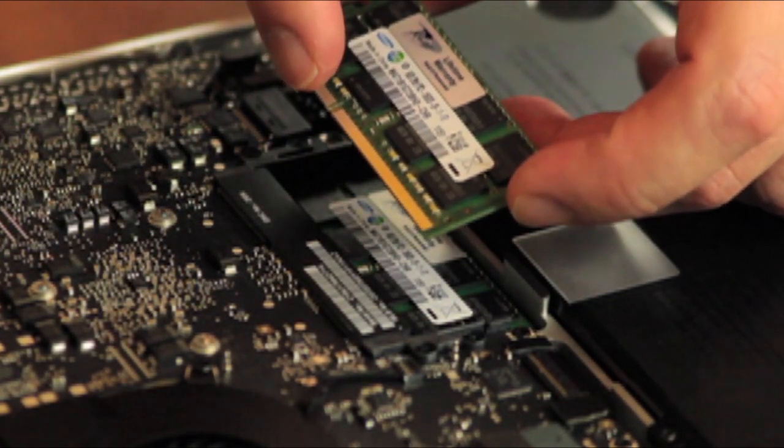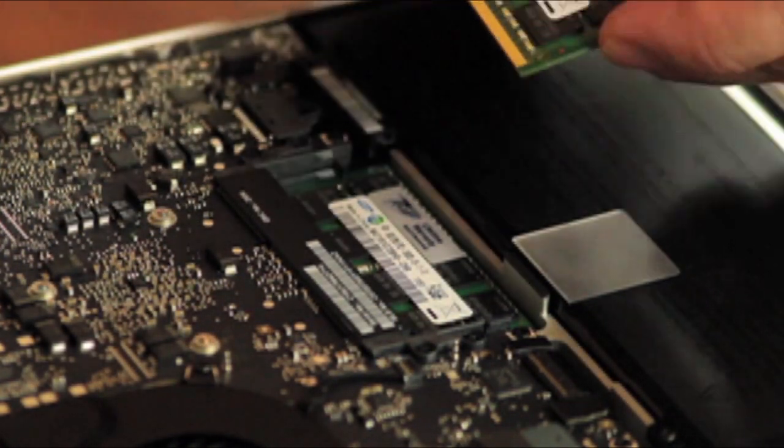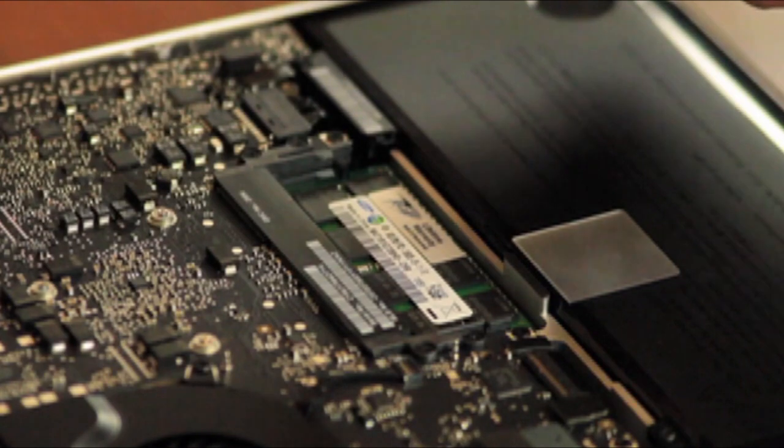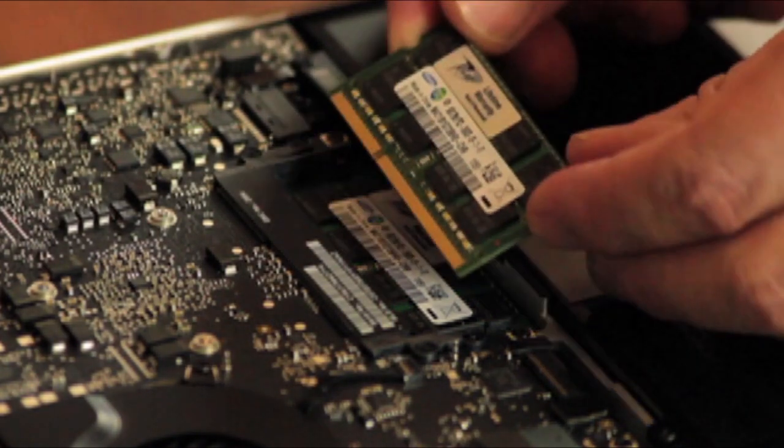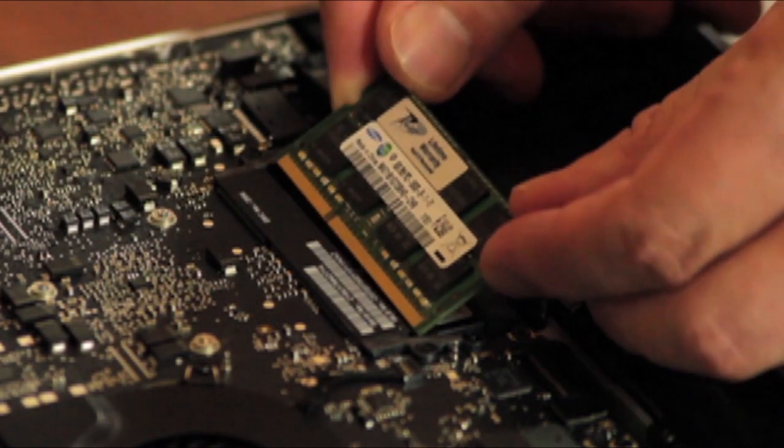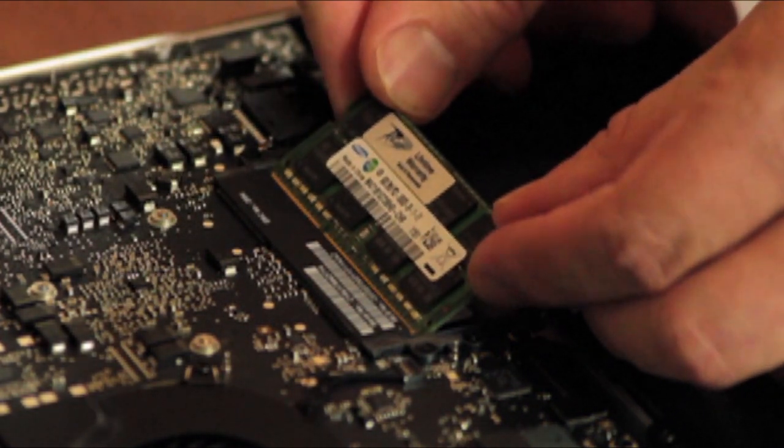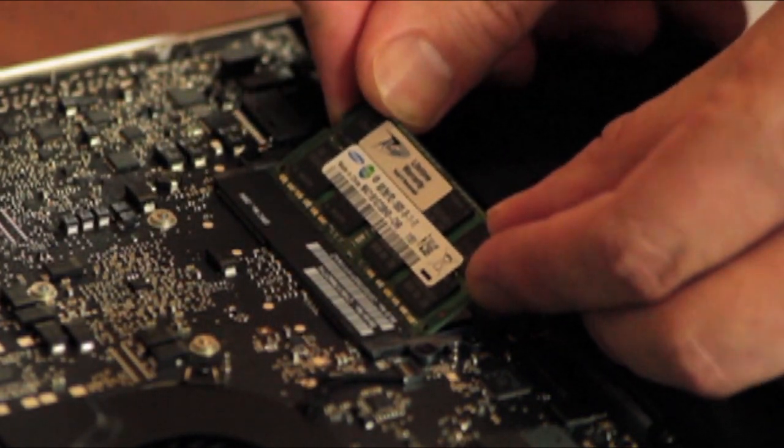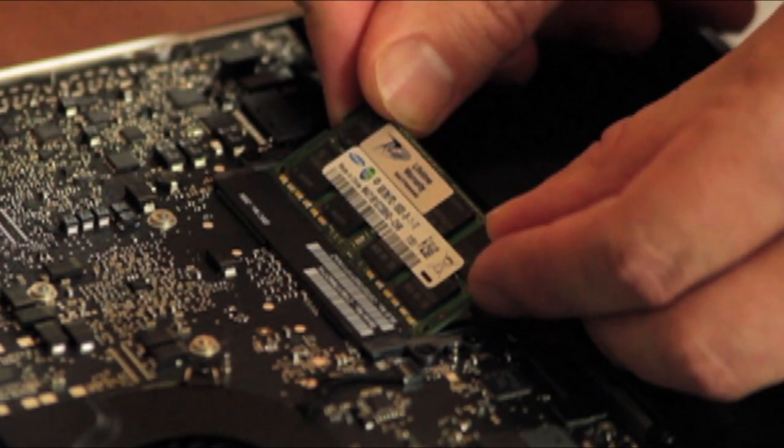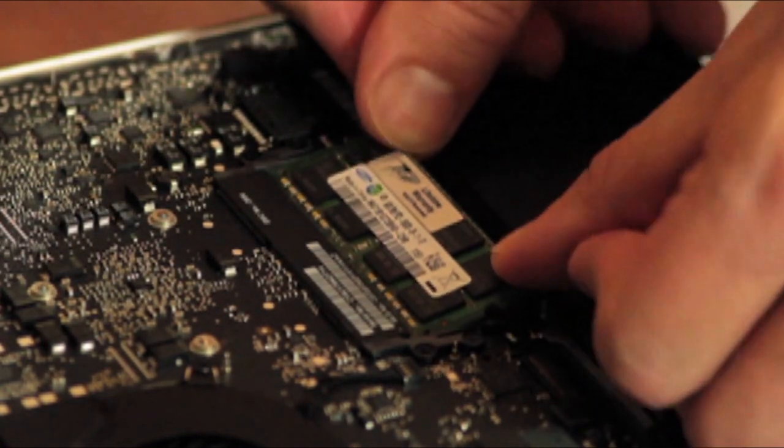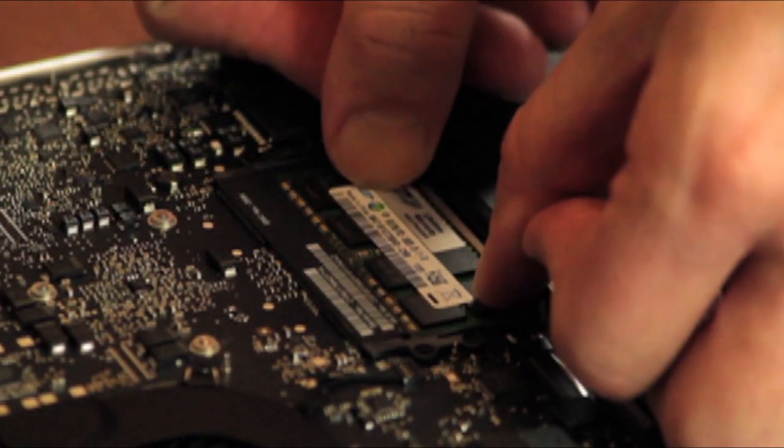Line up the notch in the new memory module with the small tab in the memory slot. Insert the new memory at a 25 degree angle and then push the card down into the slot until the gold edge is almost invisible.